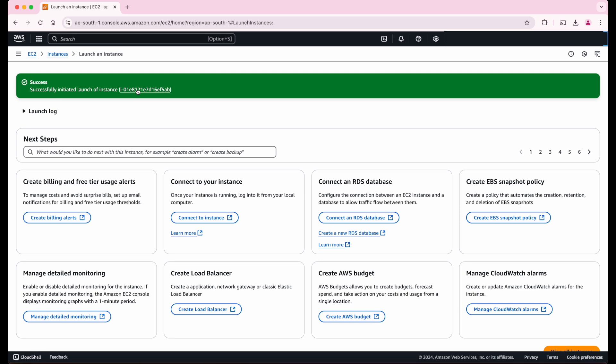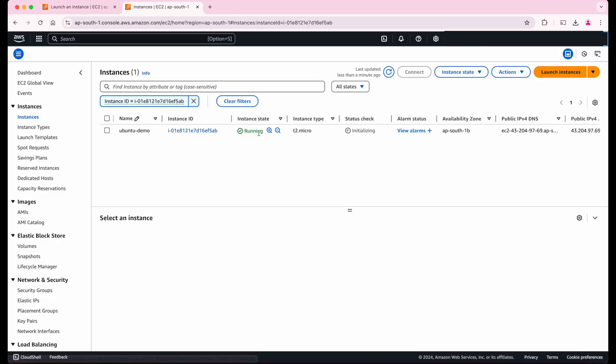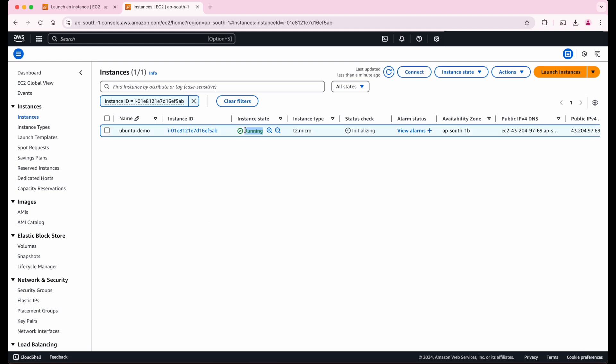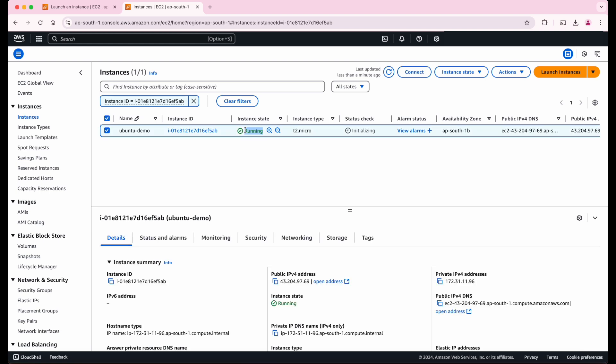So this is our Ubuntu machine. Let's click on this. As you can see, our Ubuntu virtual machine is running. Now, this Ubuntu machine is running somewhere in the Mumbai AWS data center. So we should connect to that Linux machine.